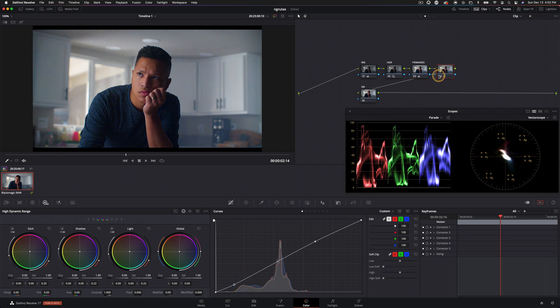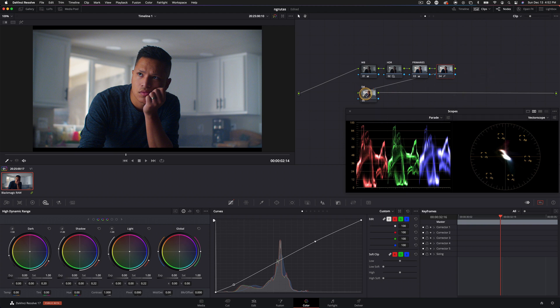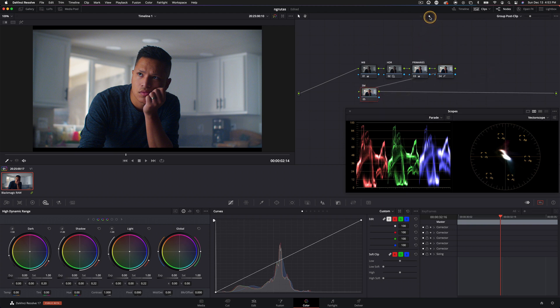Okay. So simple S curve, but it got the image closer to where I want it to end up. And that is the whole point. So again, we're not going to be using the shot matching node, but let's jump into the group post clip and let's begin our grading process.